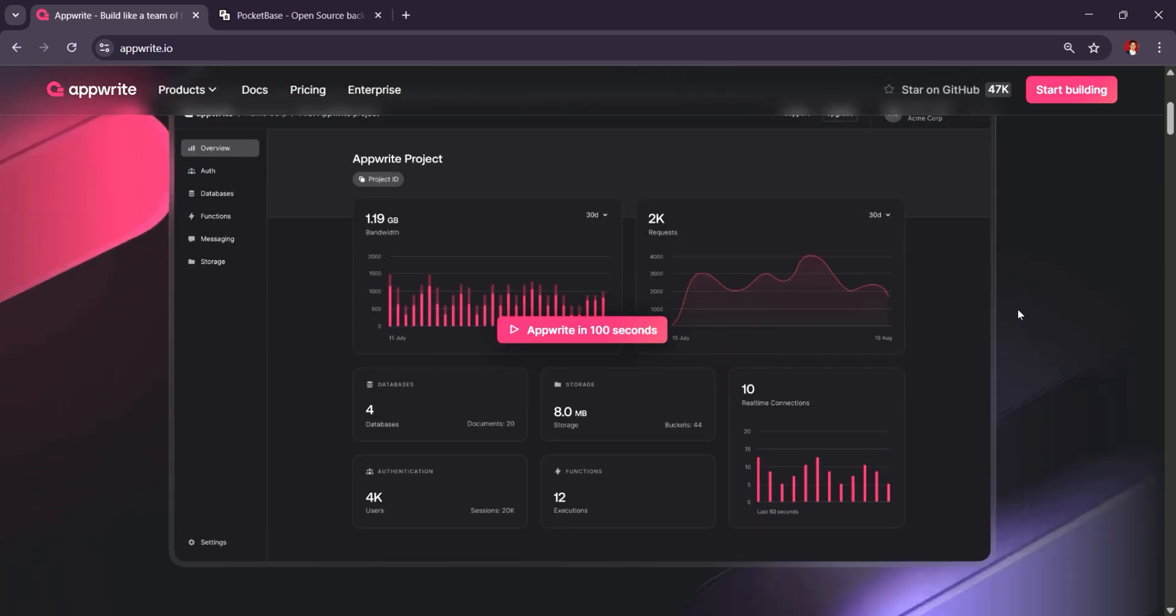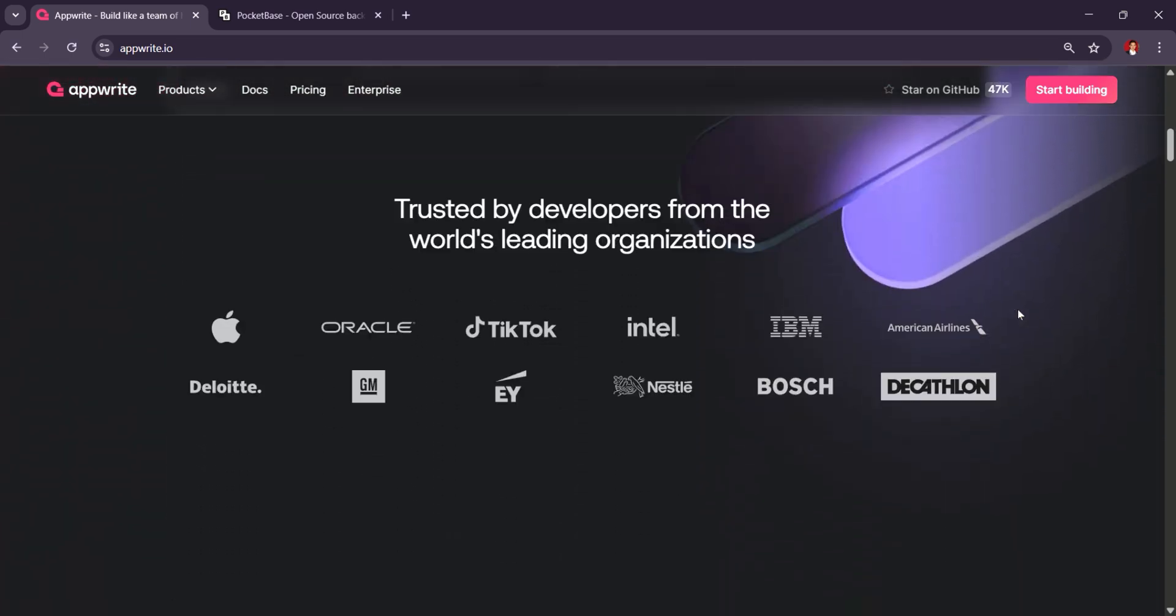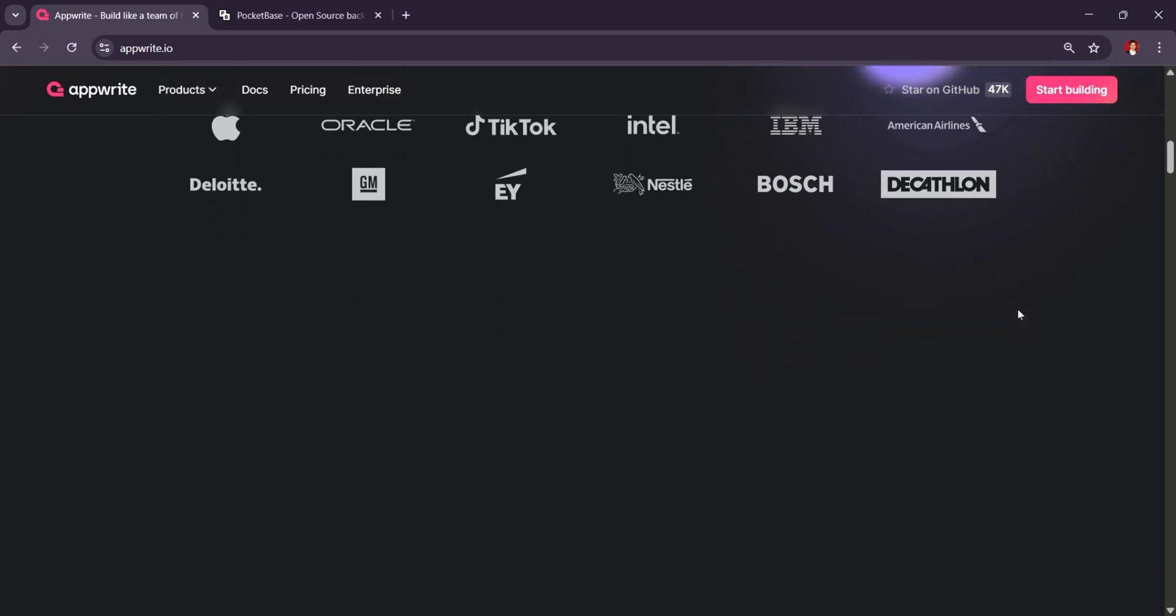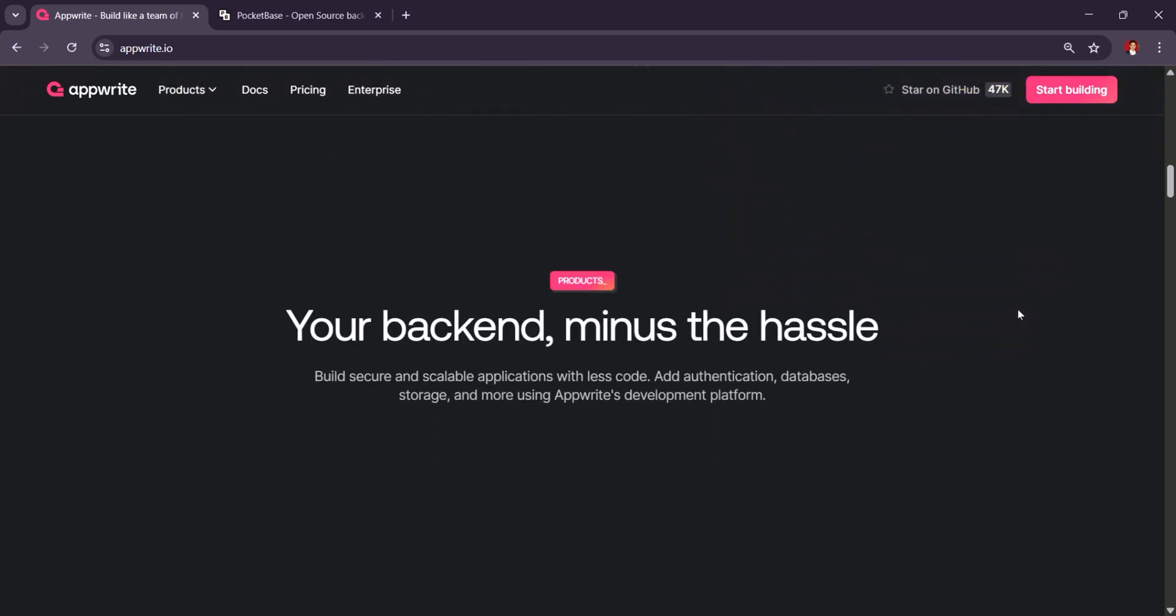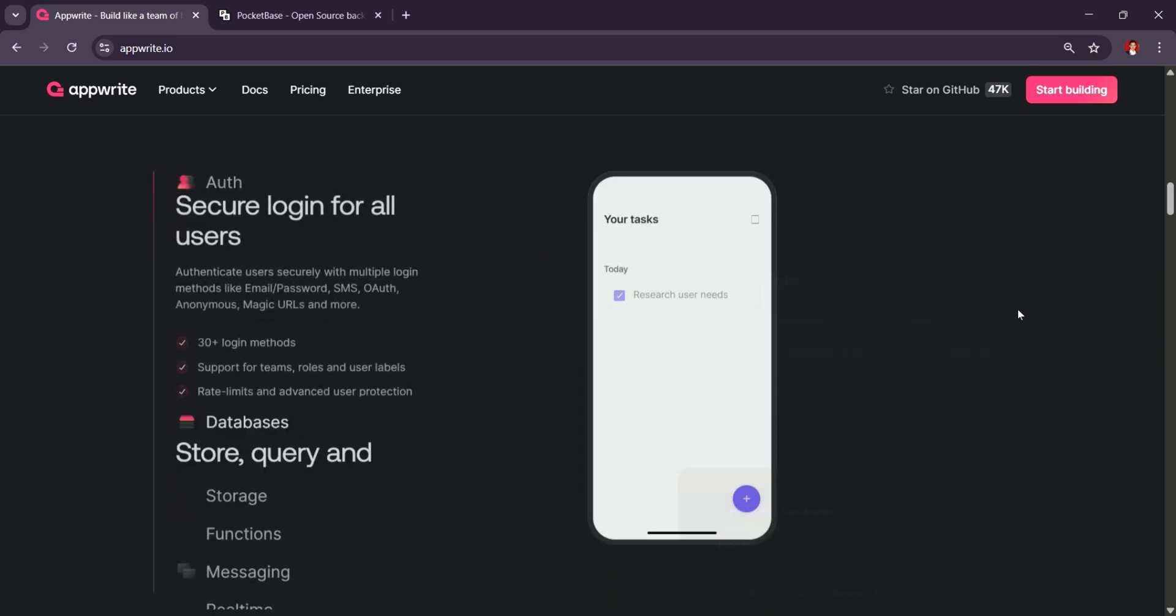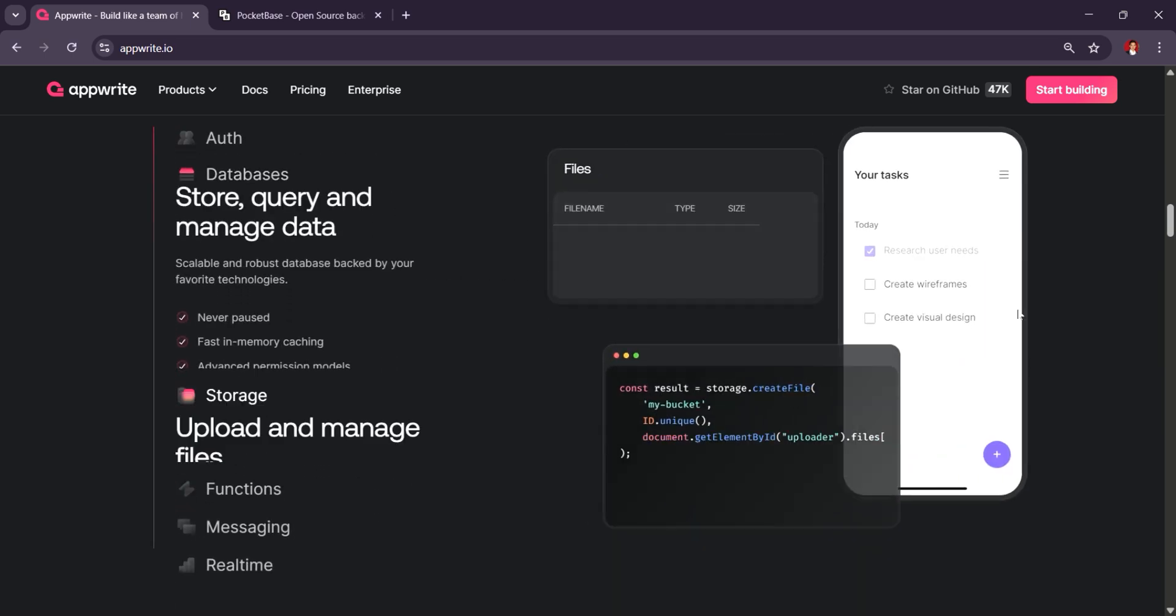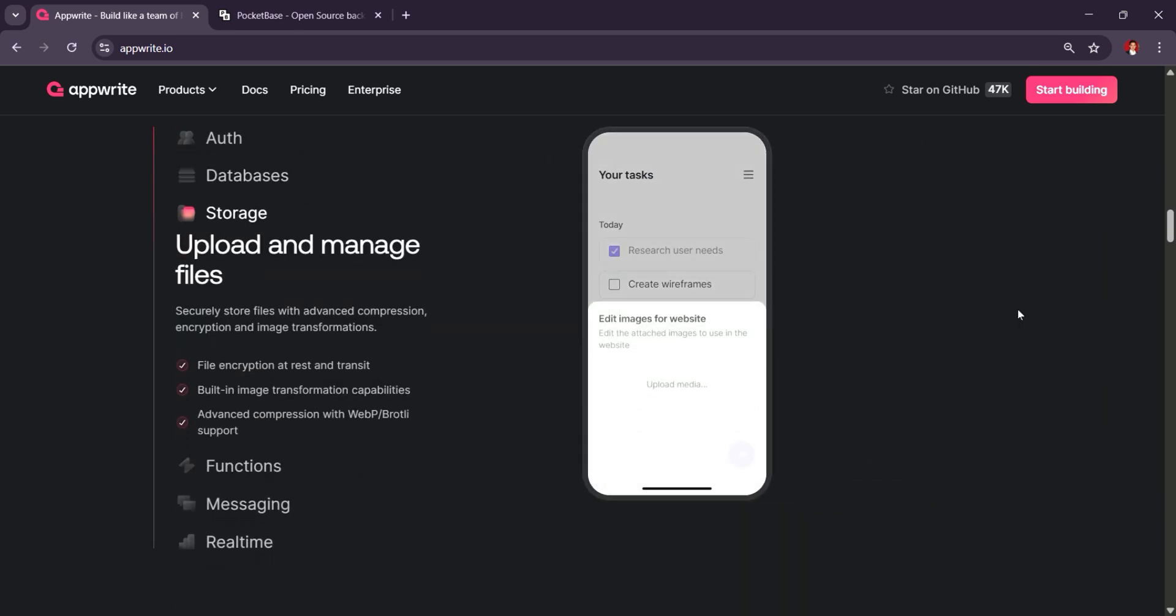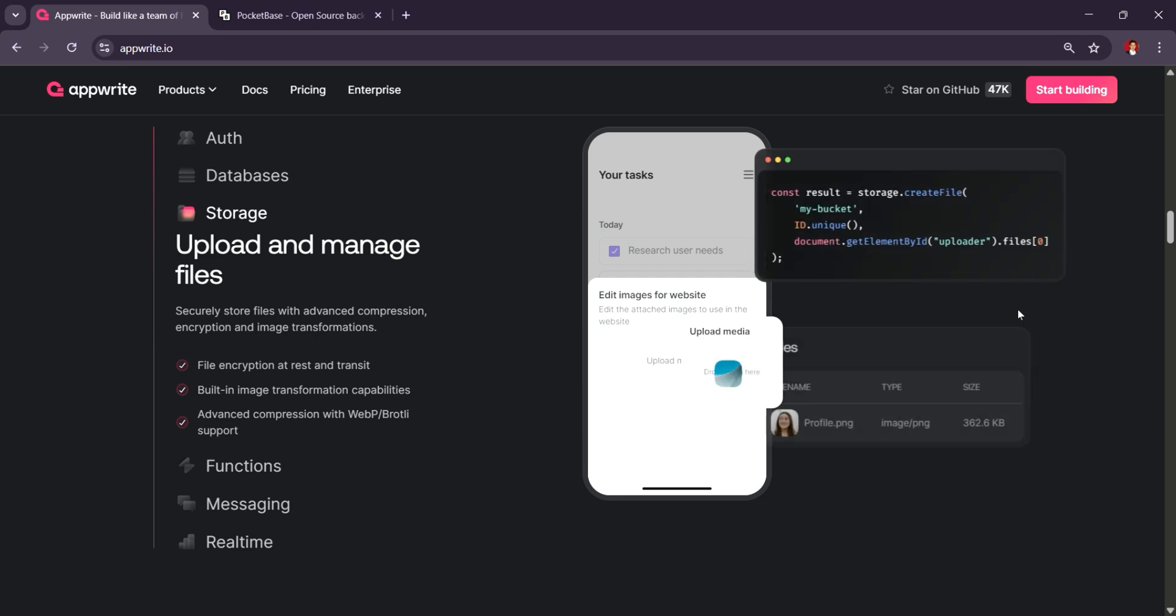It's ideal for building web and mobile applications, offering easy integration with various front-end frameworks. Upright is free-to-use and open-source, but for managed cloud services or enterprise support, they offer paid plans based on usage, which can scale with your project.